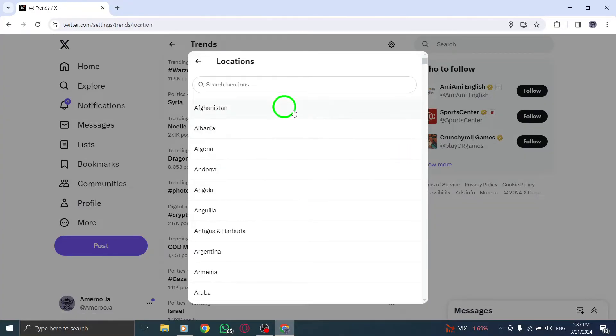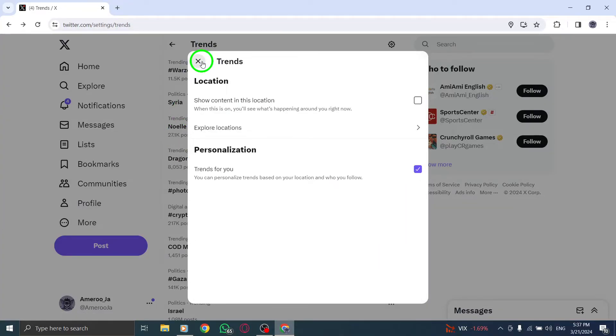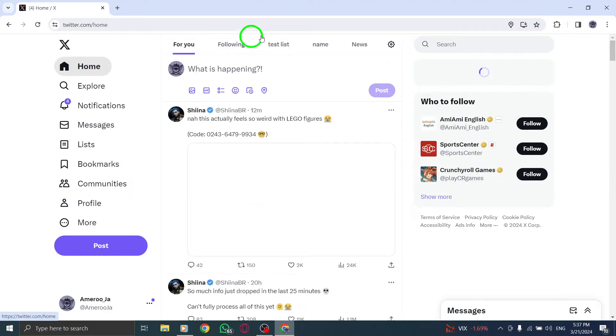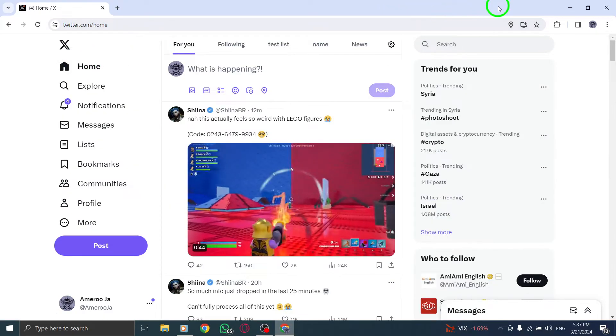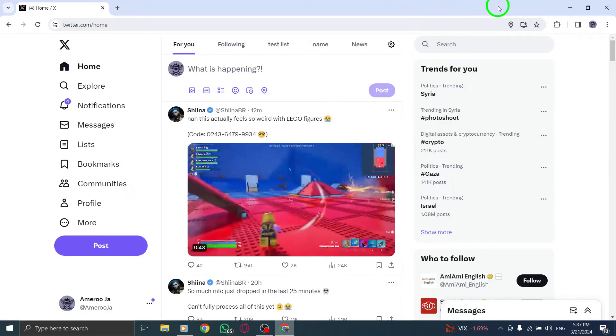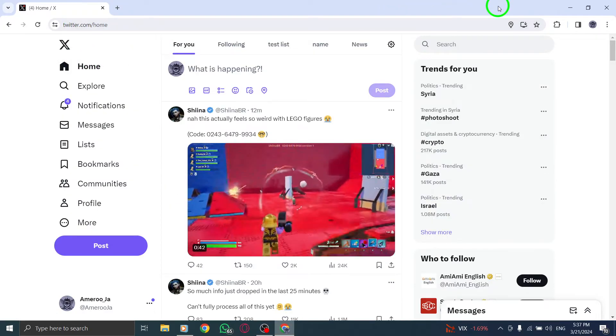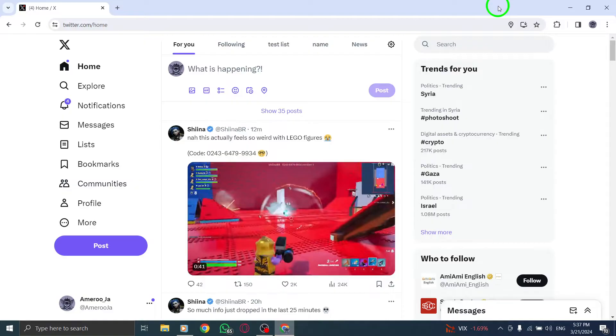By following these simple steps, you can easily customize the Trends location on X, Twitter, on your PC, allowing you to stay updated on the latest topics relevant to your chosen location.